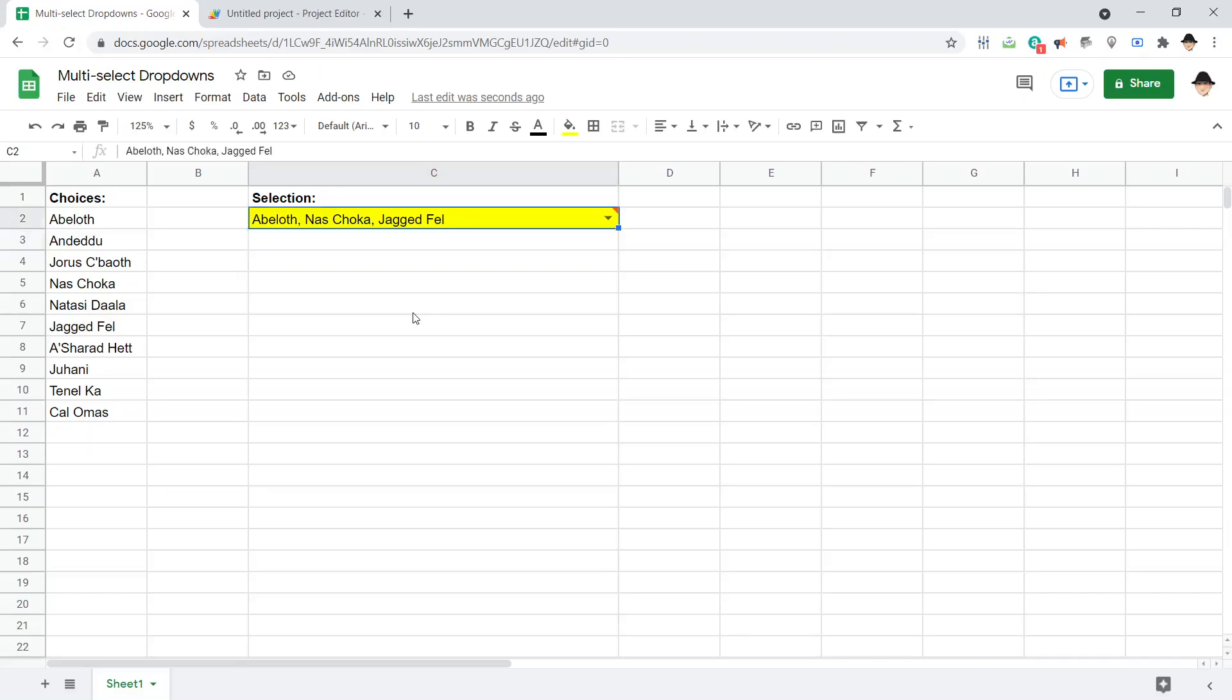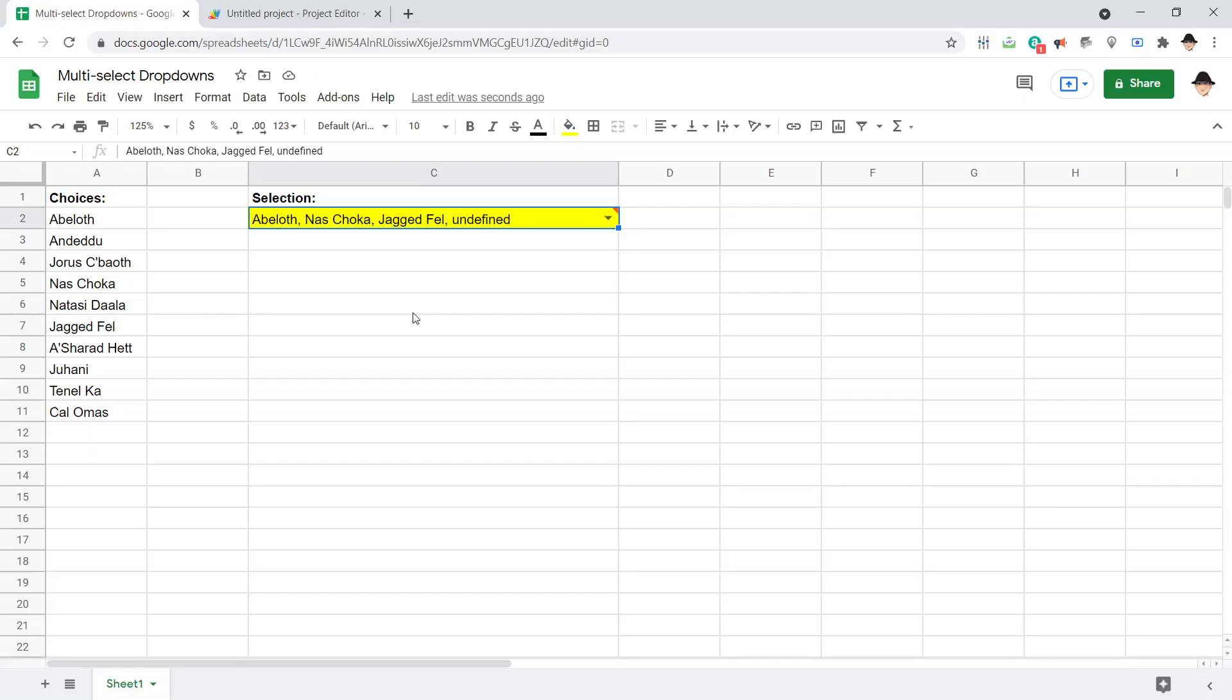One thing more is missing. I want to be able to void this. I want to go back to clear, but if I delete it, that's what it's going to show. It's going to show Abeloth comma Nas Choka comma Jagged Fell comma space undefined because the new value is undefined and that'll just keep going.